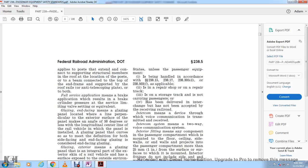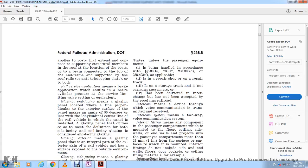End-facing glazing means a glazing panel whose exterior surface makes an angle of 50 degrees or less with the longitudinal centerline of the rail vehicle. Side-facing glazing means a glazing panel whose exterior surface makes an angle of more than 50 degrees with the longitudinal centerline of the rail vehicle. Glazing exterior means a glazing panel forming an integral part of the exterior skin of the railway vehicle.